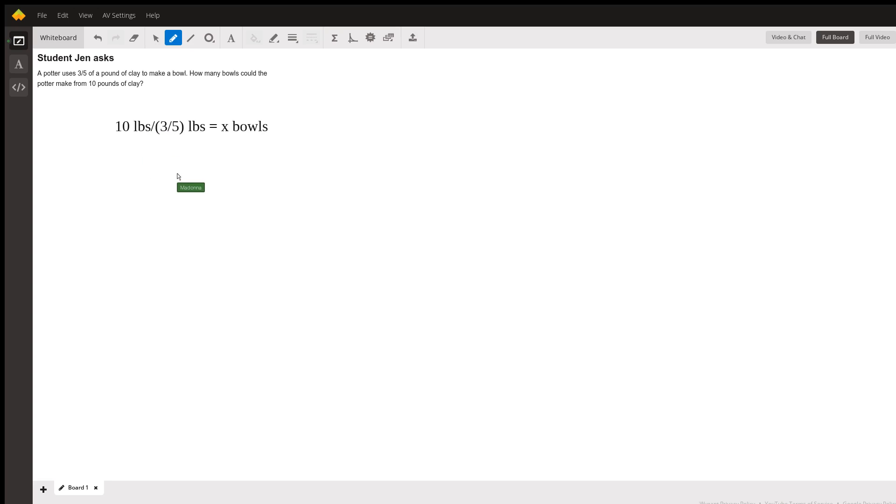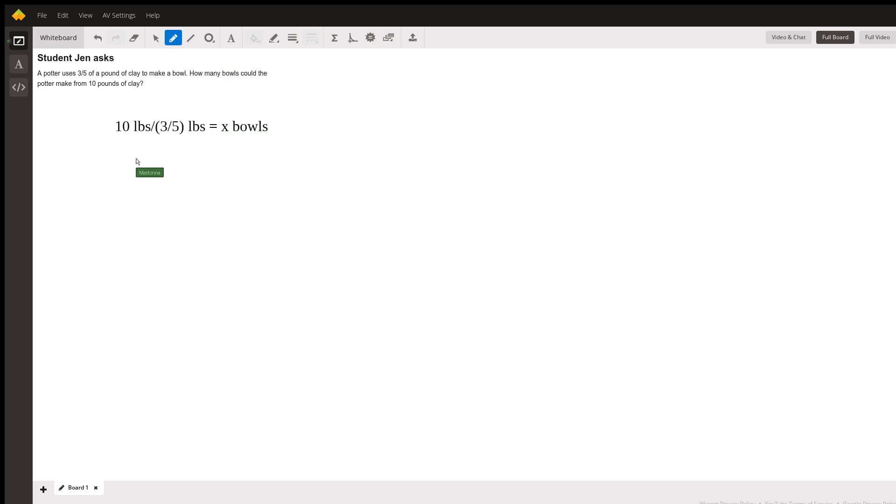And from that, to calculate x, we just say x equals 10 divided by three-fifths.